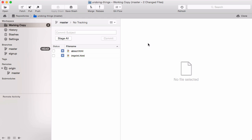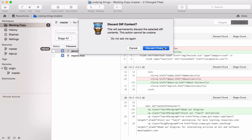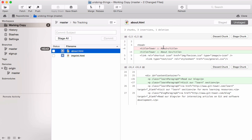In case you want to discard only some changes in a file, Tower allows you to do this too. Select the file in the working copy and have a look at its diff on the right side. You can either discard a complete chunk of changes, or even select individual lines that you want to discard.